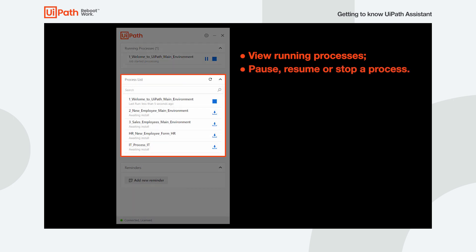The Process List widget allows you to view all the available automation processes from the environments and folders the robot is a part of, if it's connected to Orchestrator, or local ones if it's offline.